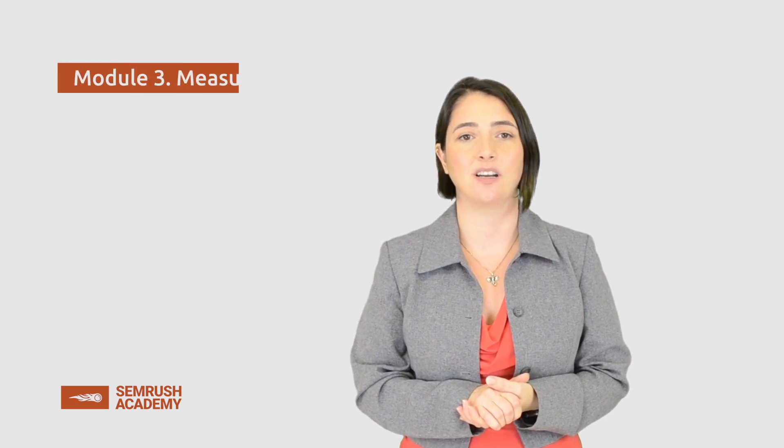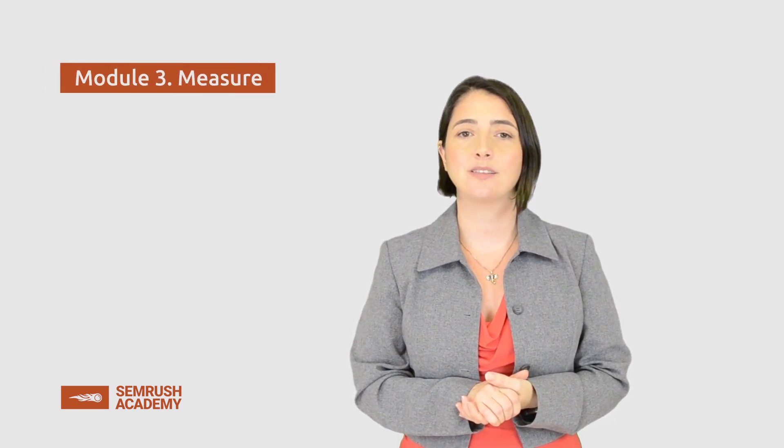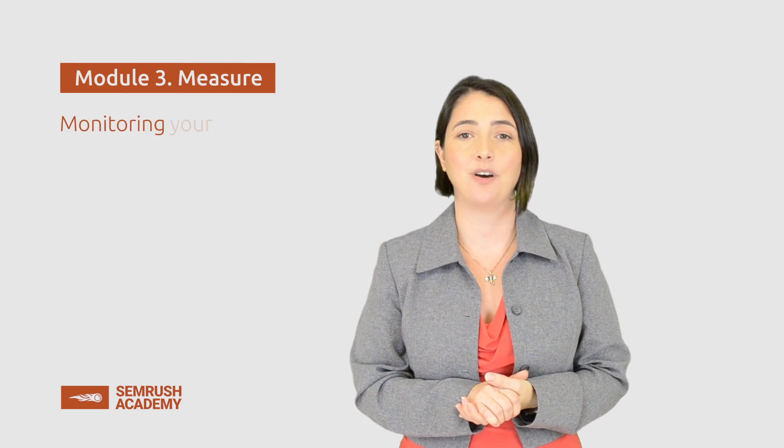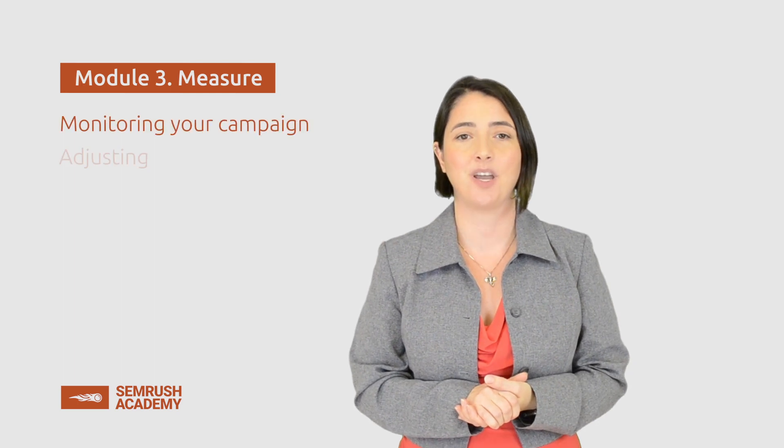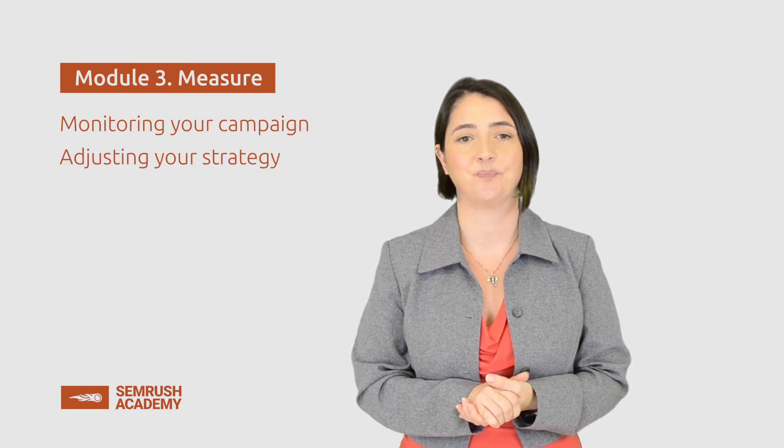Hello and welcome back to our course. This is the first lesson of the measure module. It is dedicated to monitoring your campaign and adjusting your strategy.